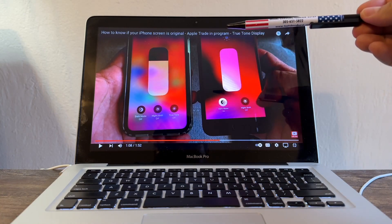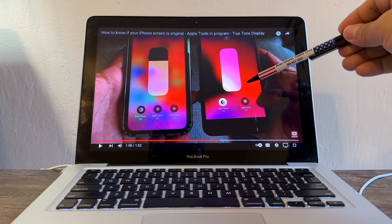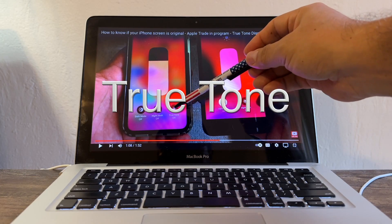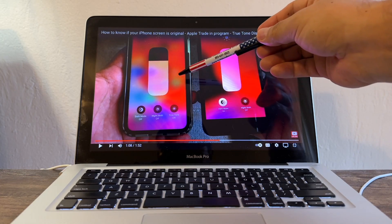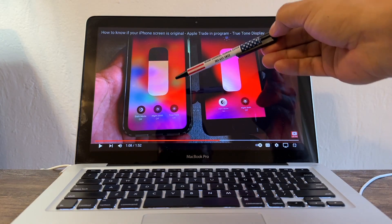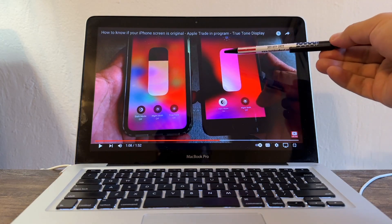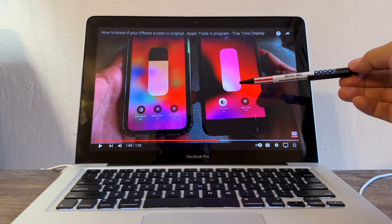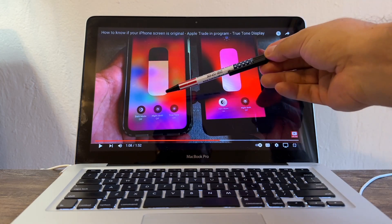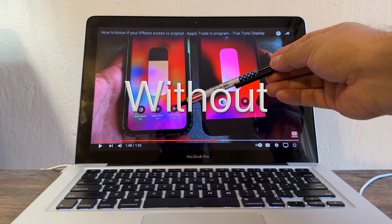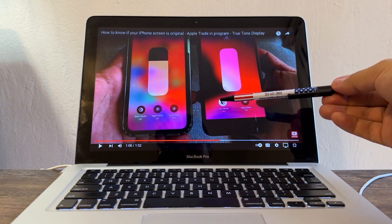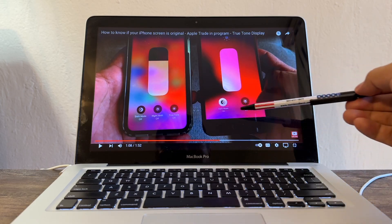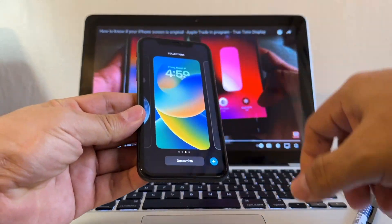That was three years ago. Now we know that even if you have True Tone, your screen can be generic or fake, because there's a device called iCopy that allows you to copy the information from your original screen to a new screen. Seeing True Tone on a screen doesn't guarantee 100% that the screen is original, but it will help you know.